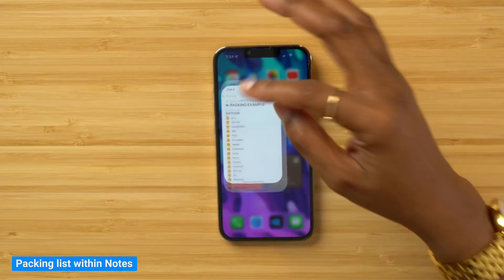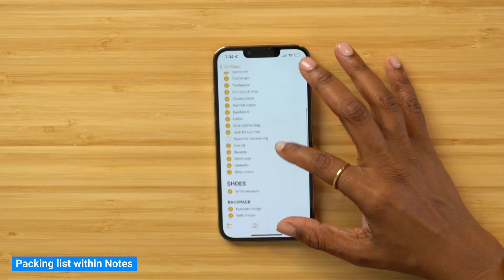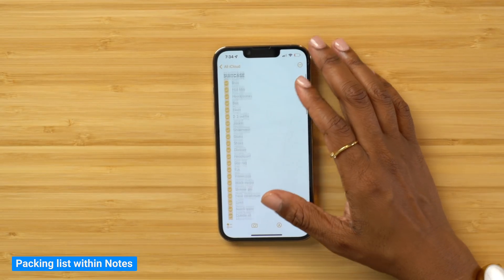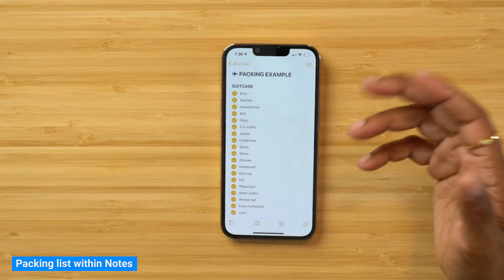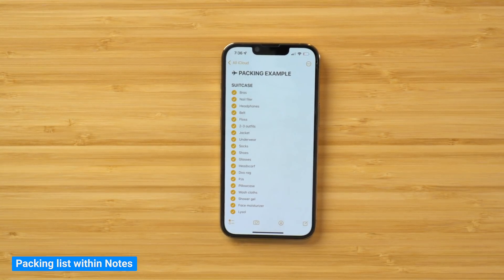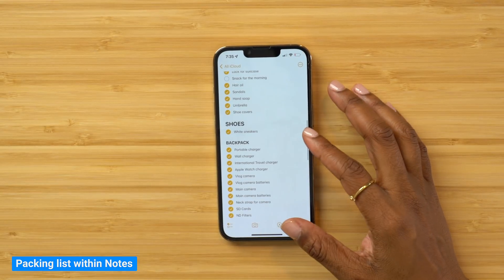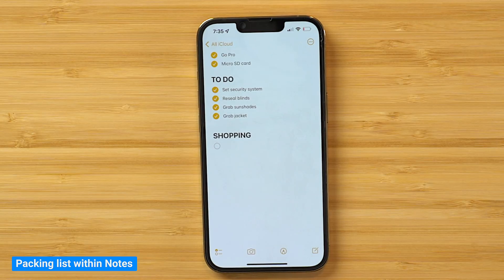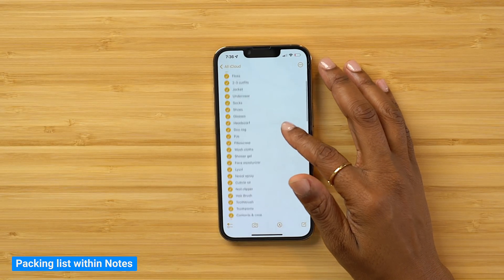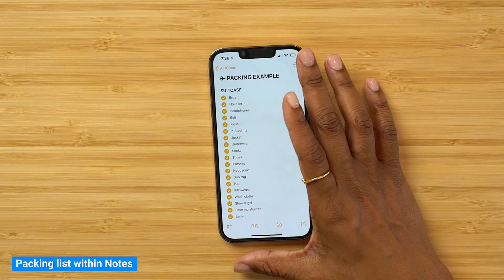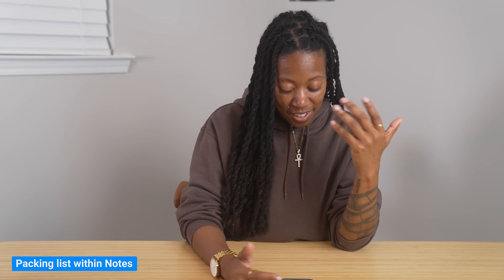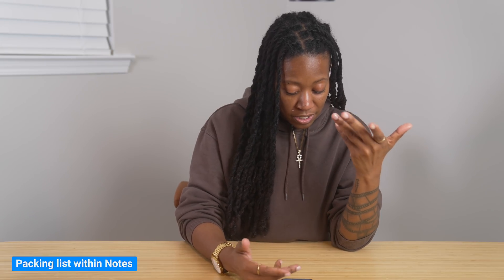This next tip has helped me so much when it comes to traveling — it keeps me started on the right foot. That's keeping certain things within my Notes app regarding what I want to put in my suitcase. I've used the Reminders app for this before, but what I really enjoy about using the Notes app is that it doesn't disappear after I select it as complete. On top of that, within the same note, I'm able to make subcategories — like the shoes I want to bring, things I want in my backpack, stuff I need to do before I leave, or things I need to buy. I just like the way it looks overall.